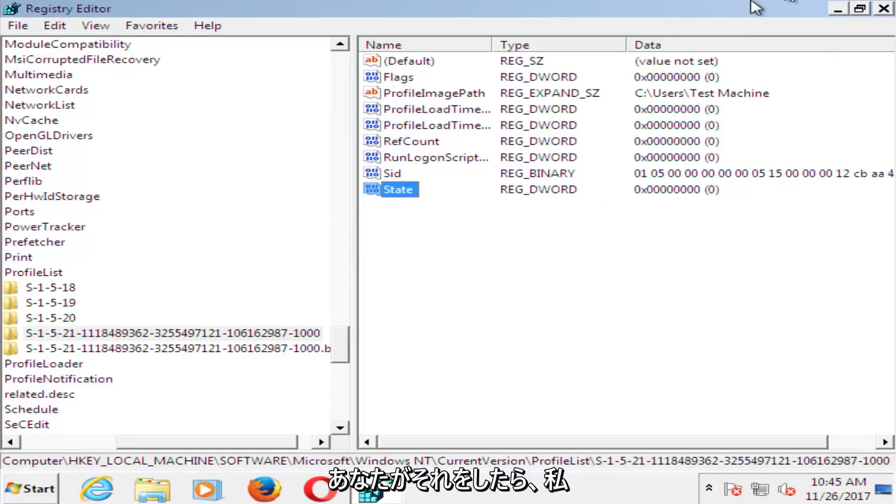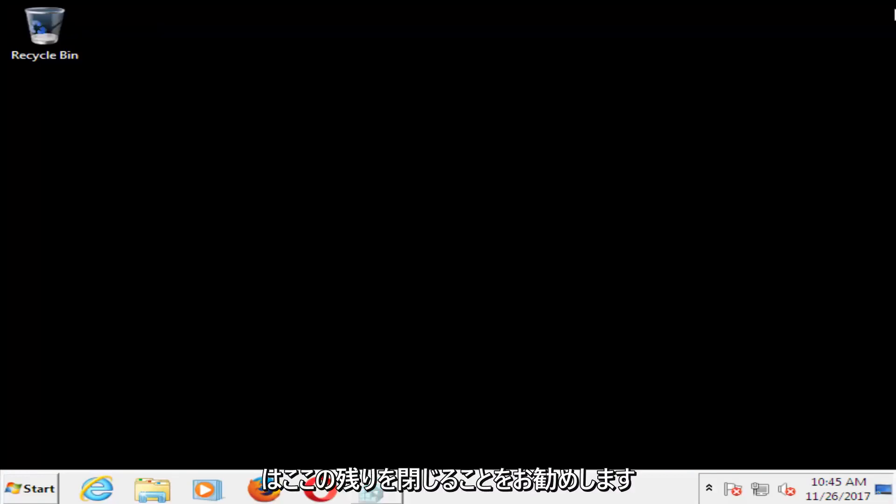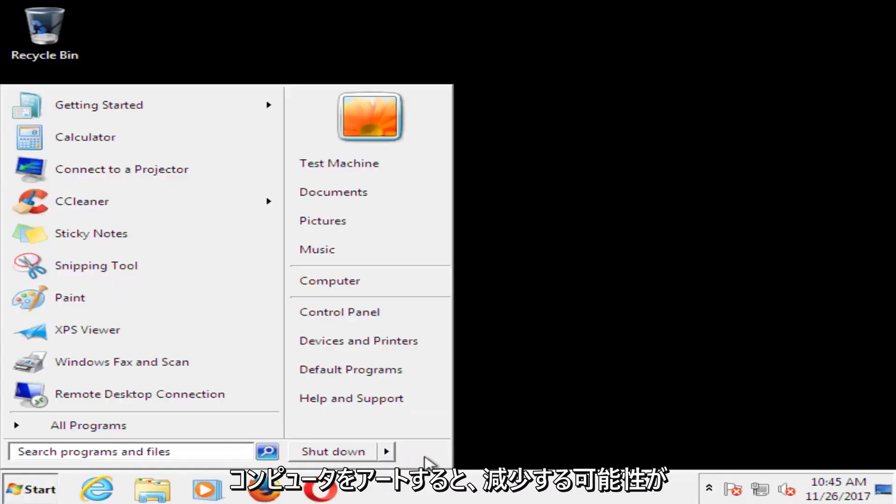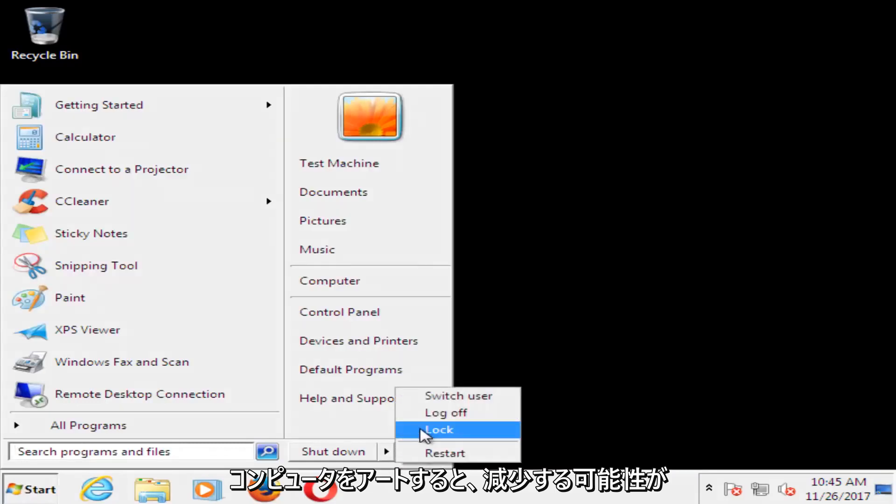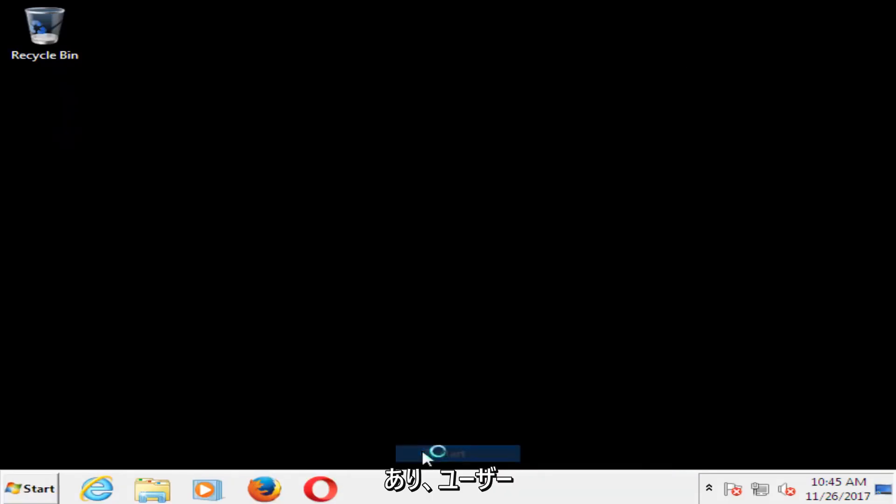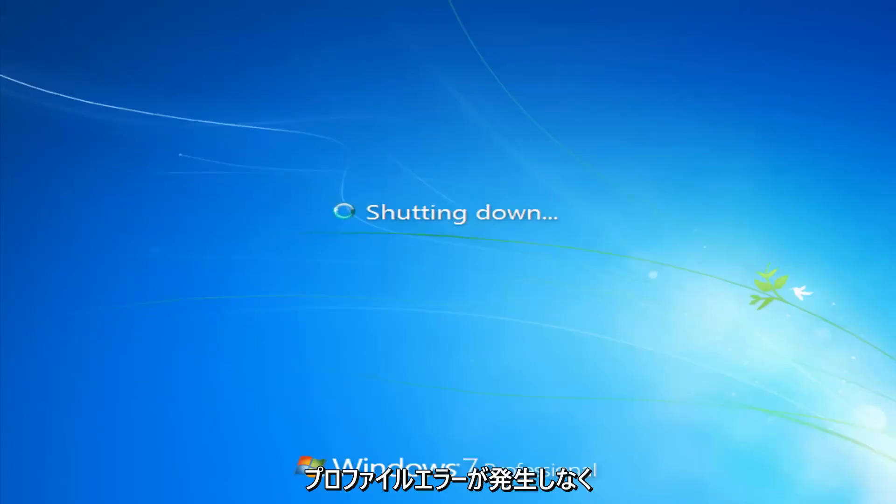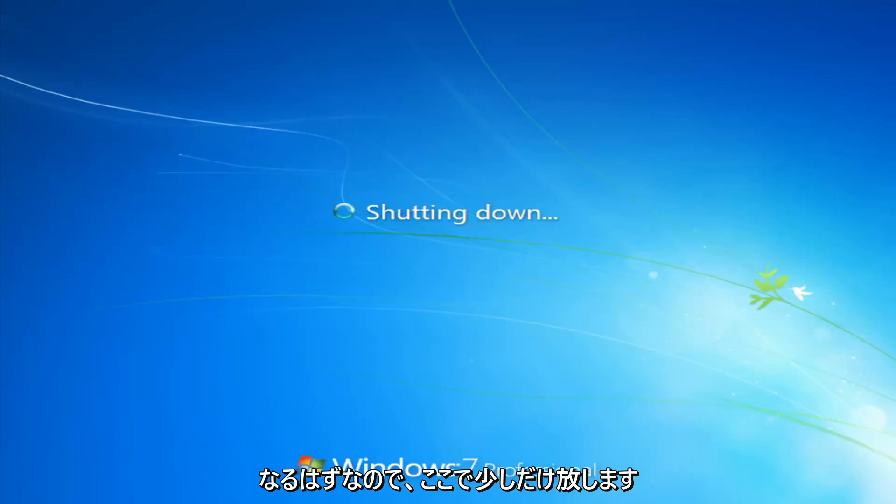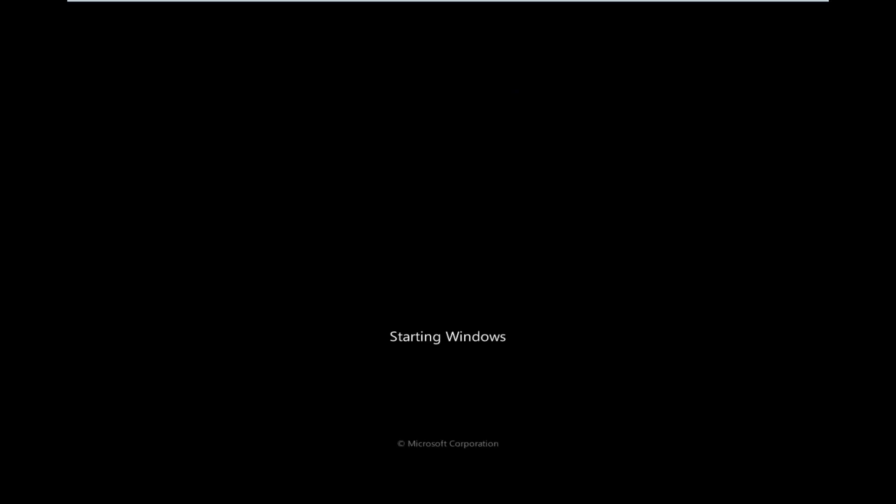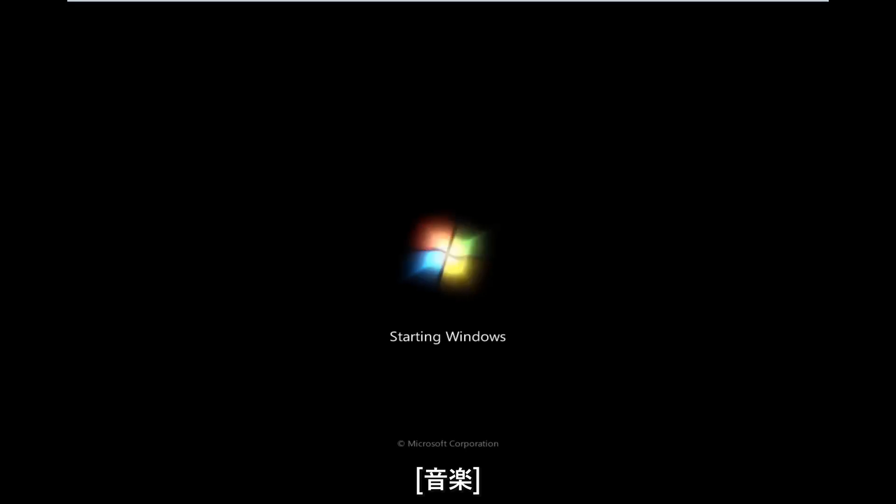Once you've done that, I'd recommend closing out of here. Restart your computer. And you should be able to boot back into Windows normally, and you should not have that user profile error anymore. So we're going to let this just go for a second here.